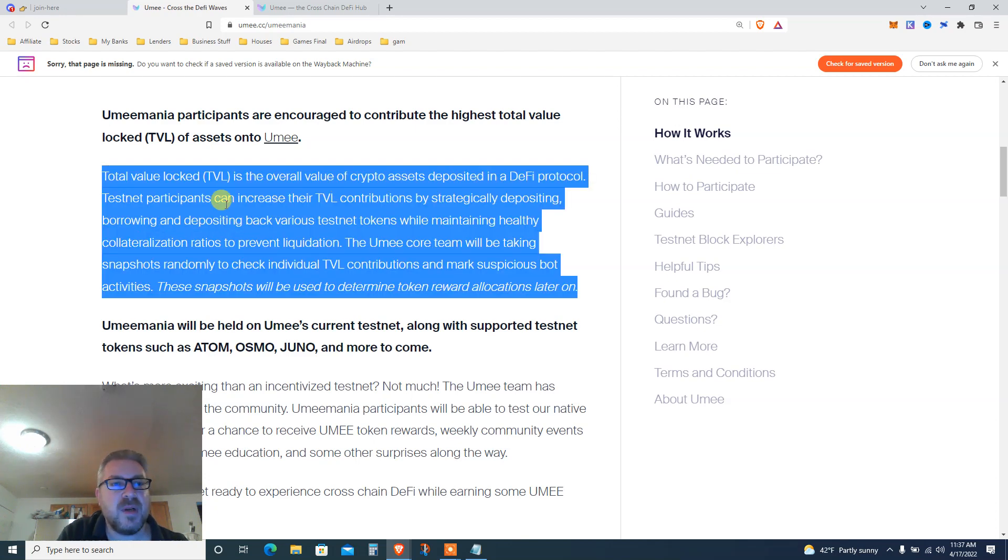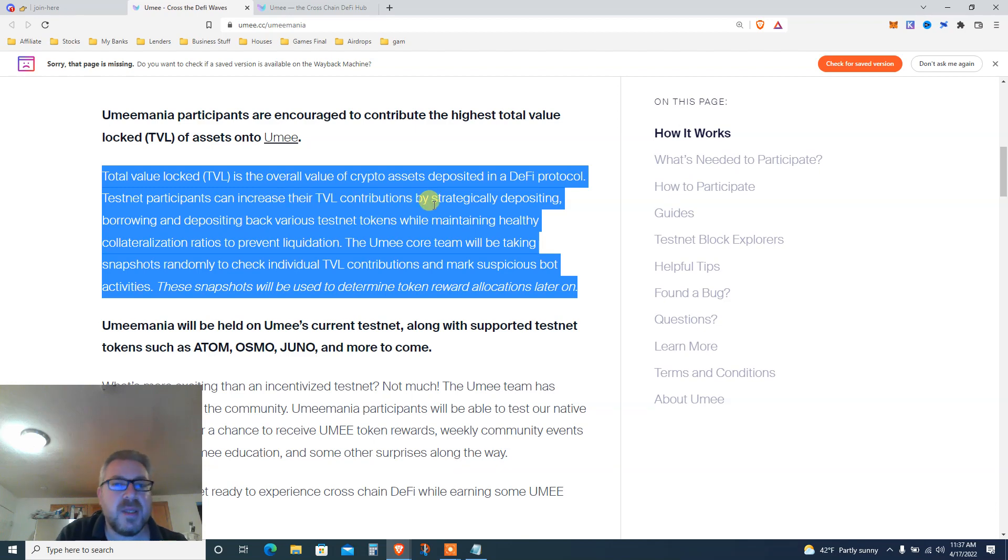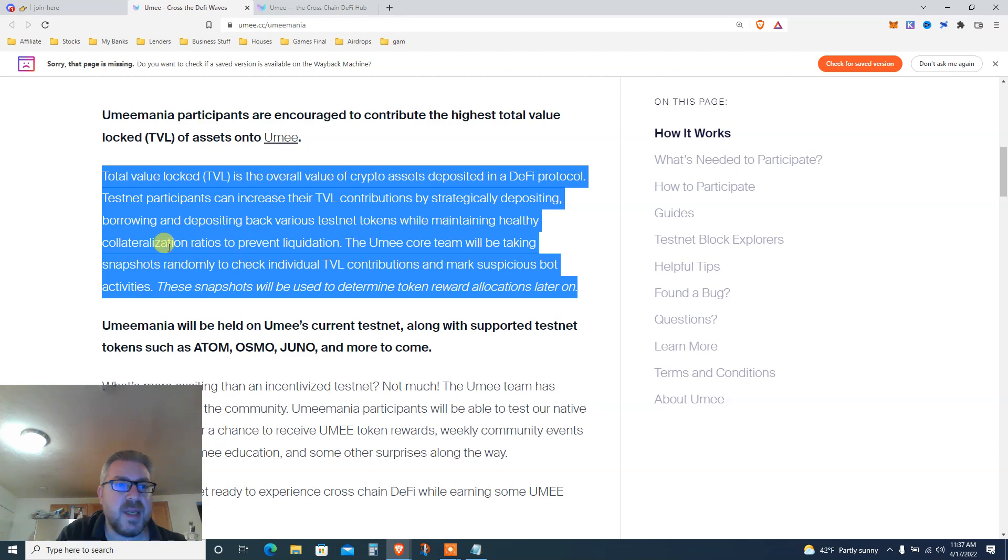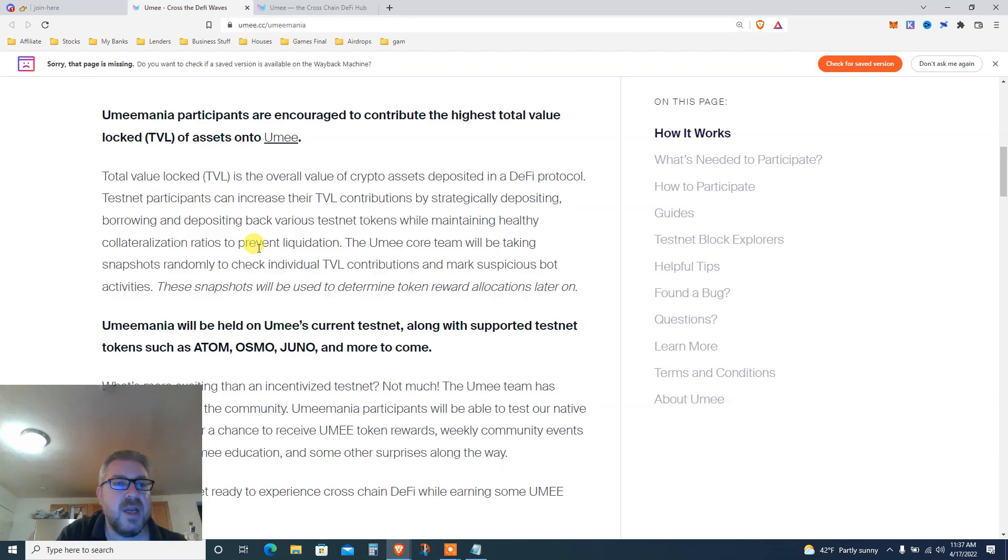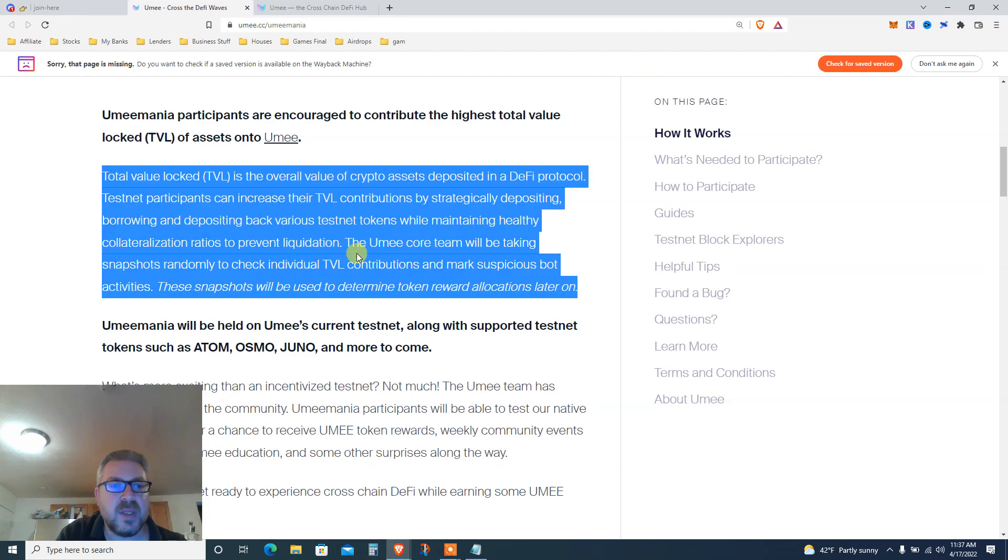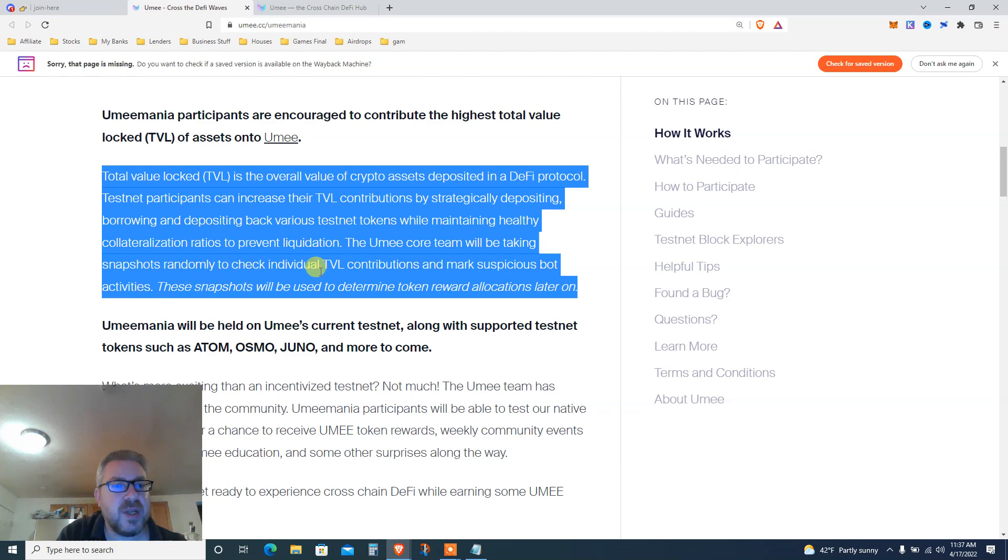TVL is the overall value of crypto locked in DeFi. Testnet participants can increase TVL by depositing and borrowing various testnet tokens while maintaining healthy collateralization. The YUMI core team will be taking snapshots randomly to check individual TVL and mark suspicious bots.